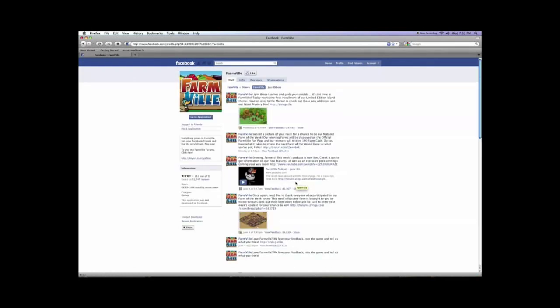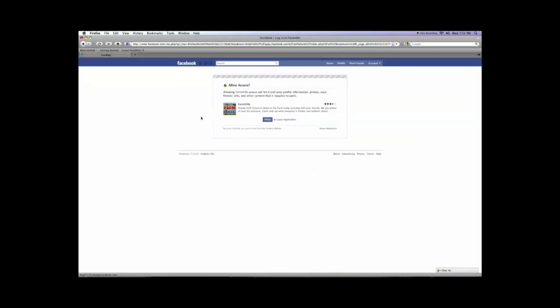And on the left, you'll see Go to Application. And it wants your permission, it wants you to hit Allow so that it says, okay, you can play this game. So hit Allow.